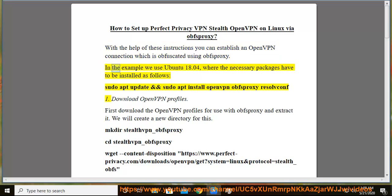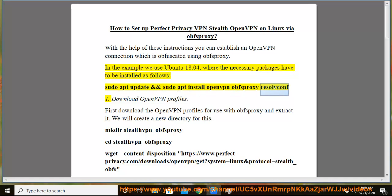In the example we use Ubuntu 18.04, where the necessary packages have to be installed as follows: sudo apt update and sudo apt install openvpn obfsproxy resolvconf.